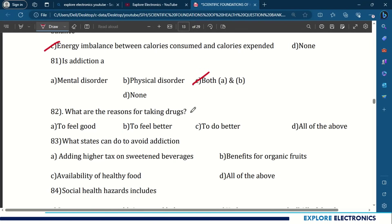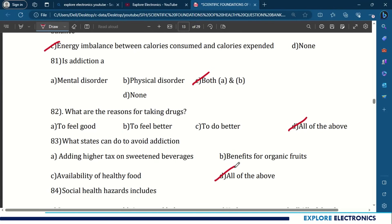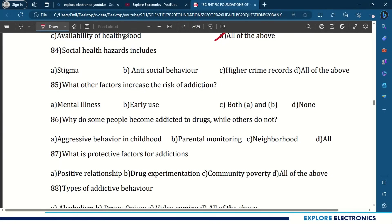82nd question: what are the reasons for taking drugs? To feel good, to feel better, to do better — all of the above. 83rd question: what can states do to avoid addiction? Adding higher taxes on sweetened beverages, benefits for organic fruits, availability of healthy food — all of the above. 84th question: social health hazards include stigma, antisocial behavior, and higher crime records — all of the above.